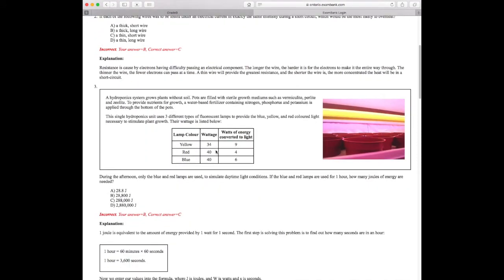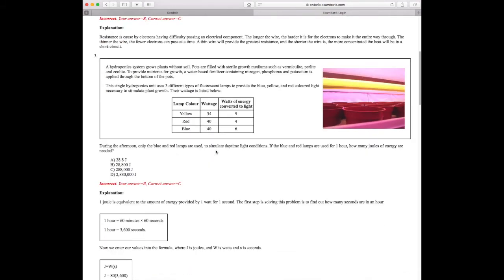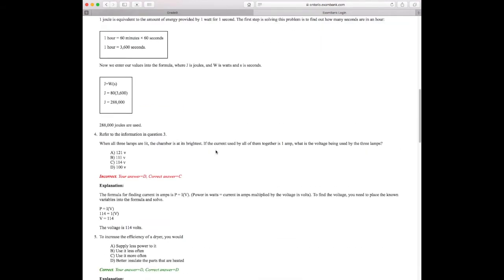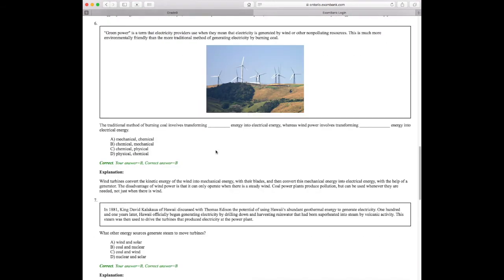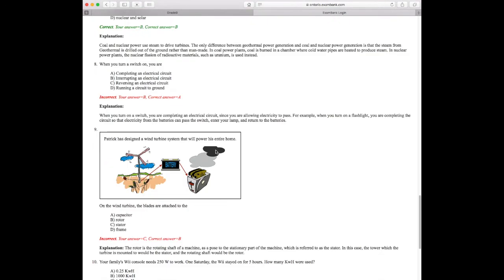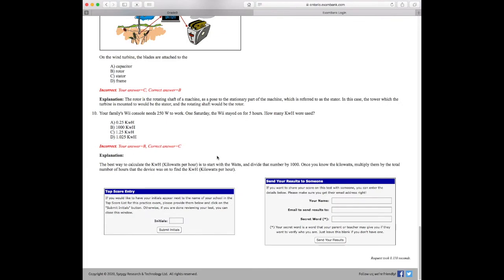If I want to share my results, I can do so at the bottom of my test. I would enter my name and the email address of the person I want to send my results to. I think I'll pass on sharing this time.